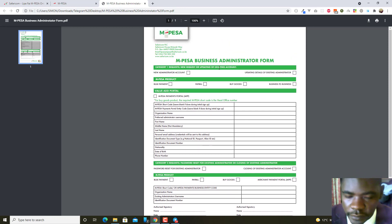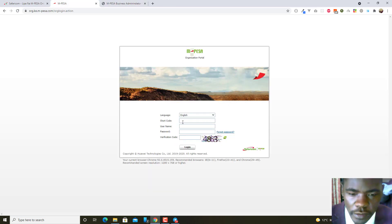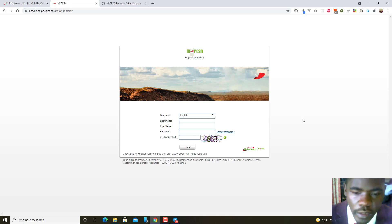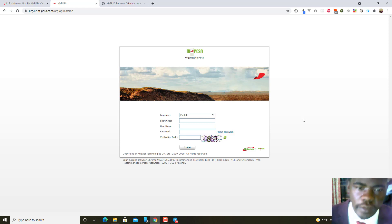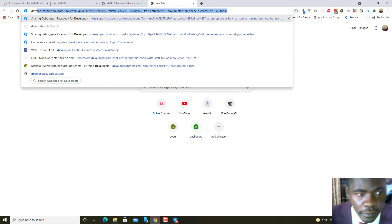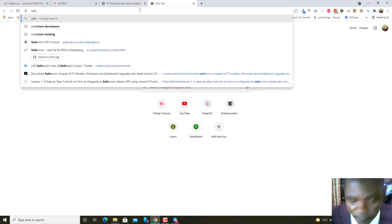After approval, they will send you login details for org.mpesa. You come to the portal, enter the short code, the username they created for you, and the default password. You'll be taken to a page to change your password. After changing the password, the portal allows you to create new operators and set things up. After that, you go to the Safaricom Developers Portal and click 'Go Live.'